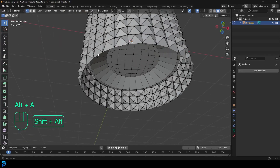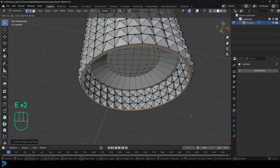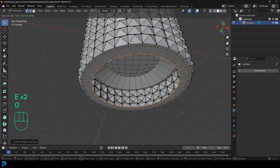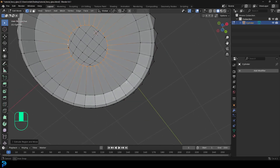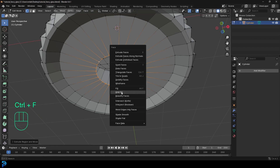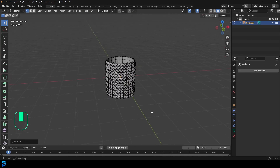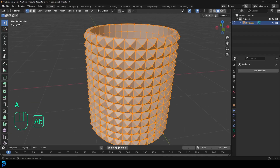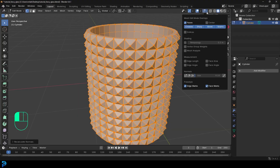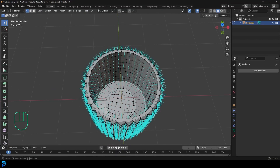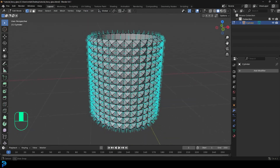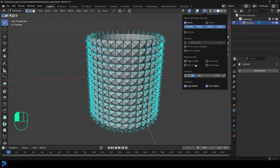Deselect everything, go Shift Alt left click to loop select the bottom edge, E to extrude, S to scale, E to extrude, S to scale, G, Z, move that up a little bit, then E to extrude, S to scale. Once you get to about here, go Control F or Command F and go grid fill again. Press A to select everything, press Alt N and make sure to recalculate the outside normals. Check that all the normals are facing correctly — if they weren't facing right, you could have some issues with the rendering.